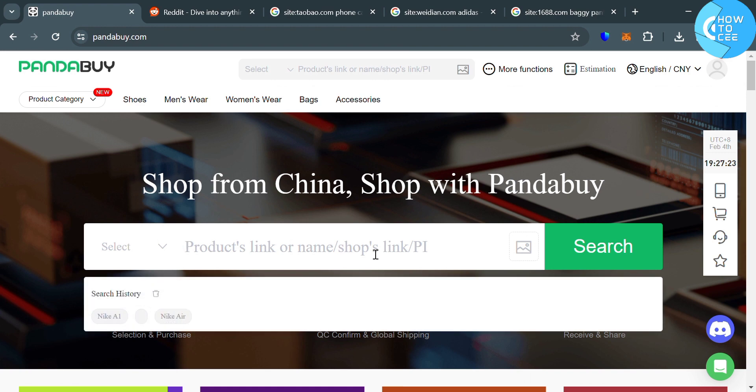And now, to find items on Pandabuy, there are a lot of methods that you can use. The first one is by simply entering on the search bar of Pandabuy the specific items or products that you're looking for.